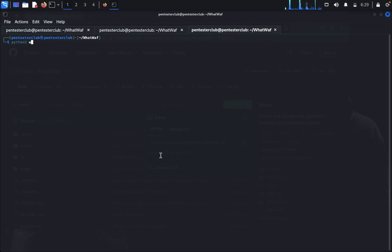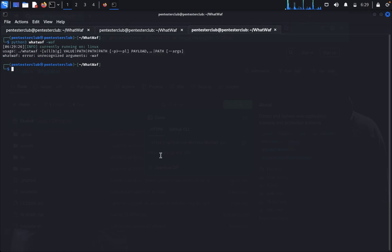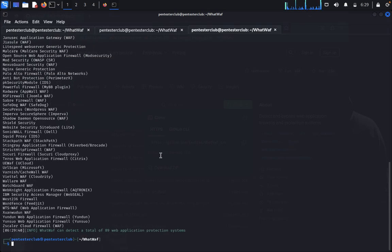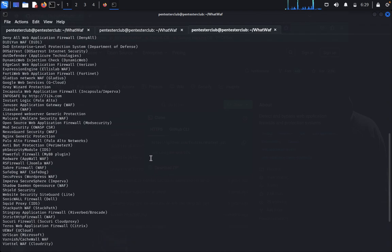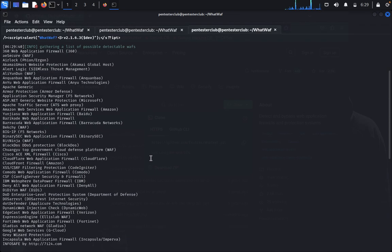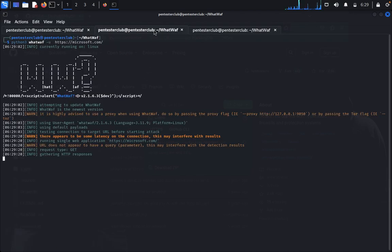WhatWaf can identify 89 web application firewall systems that will be detected automatically. Once detected on any targeted website, you'll know how to bypass CloudFlare, Barracuda, Amazon Web Services web application firewall, and other systems.